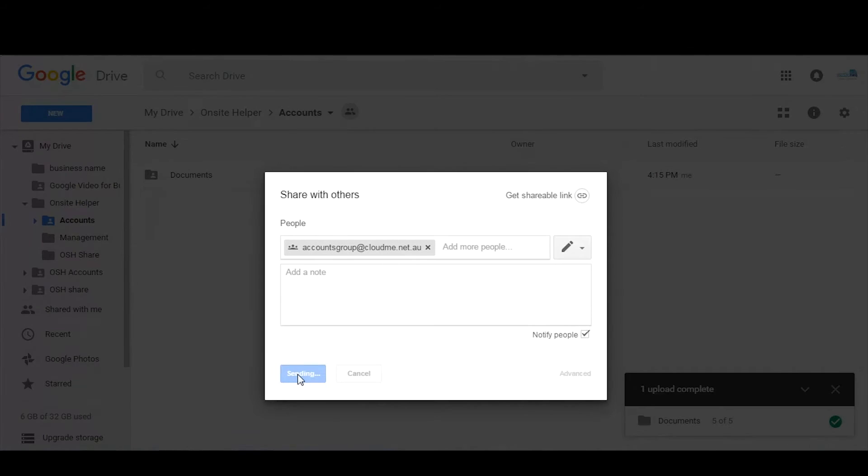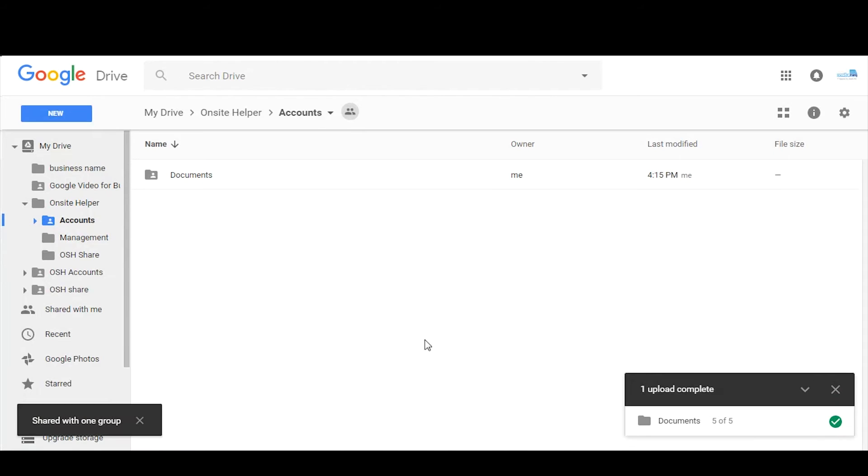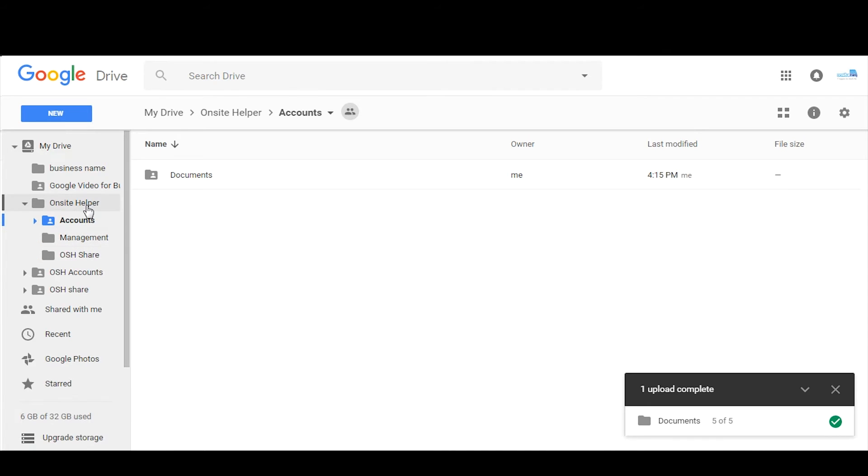And once that's done, that'll automatically populate to all the folders that this accounts group had access to. So that's the whole reason why we're doing this. Obviously there was an option there to send an email as well to notify the user of that new sharing permission.